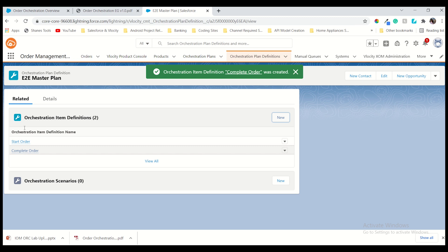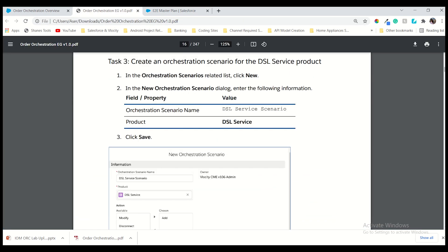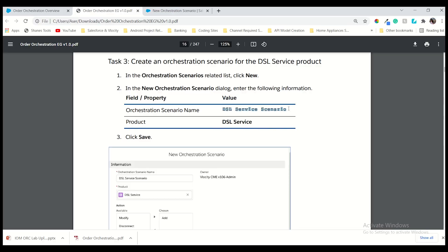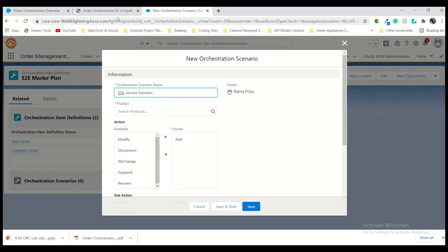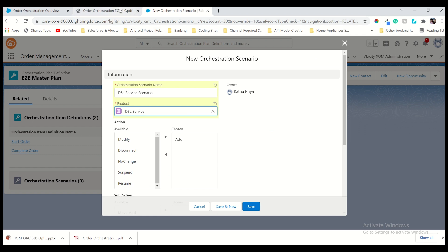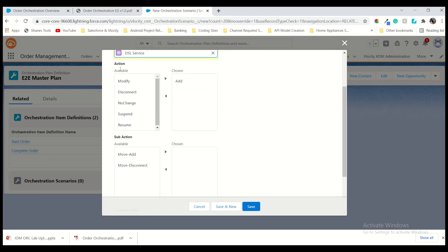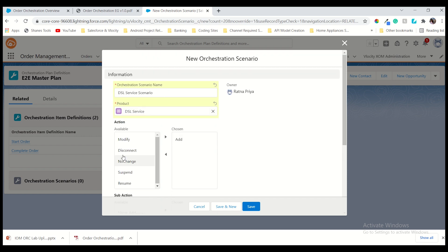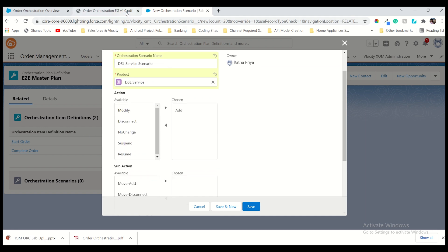After saving, the default record should be the milestone type. Now we have to create another one. The default milestone record type should be milestone — click next. The other orchestration item definition name should be 'Complete Order' and scope should be global. Now click save. Two items are created as you can see on the page — it's perfectly matching. Now go to the next step — that is the third task: create an orchestration scenario for DSL service product. Go into the orchestration scenarios list. Create the scenario: scenario name should be 'DSL', and the product should be 'DSL Service'. Search it and add it. Click save. The availability should be 'All' and the action should be 'Add'. We have other actions like modify, disconnect — whatever action you need for the scenario you can add — for this scenario we need 'Add'. Click save.